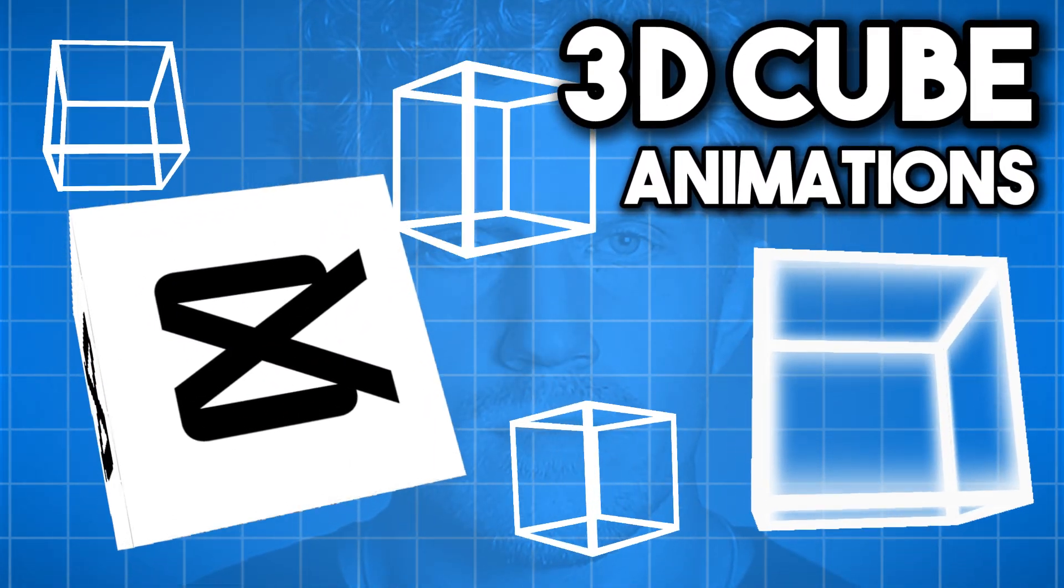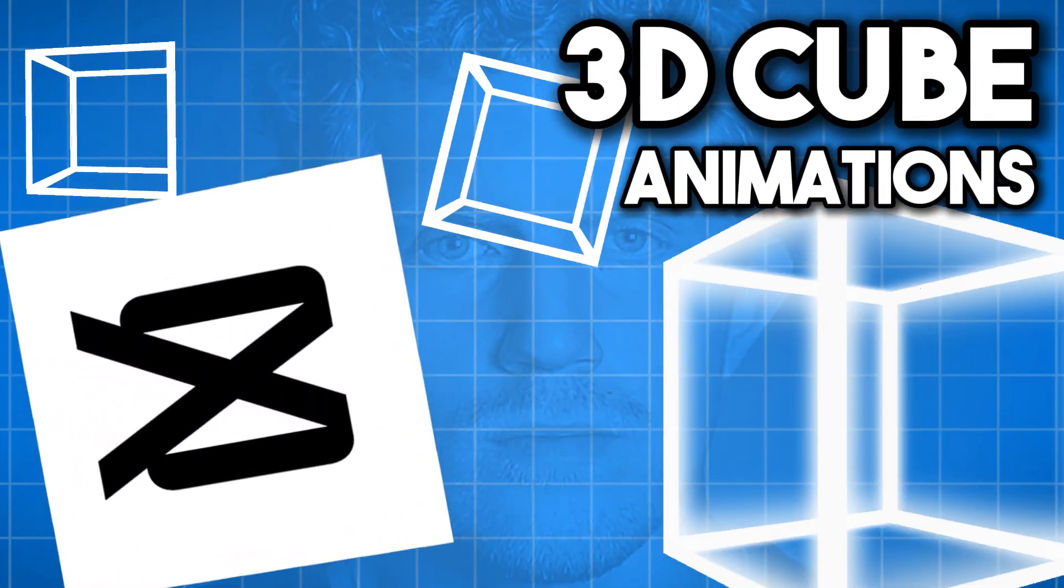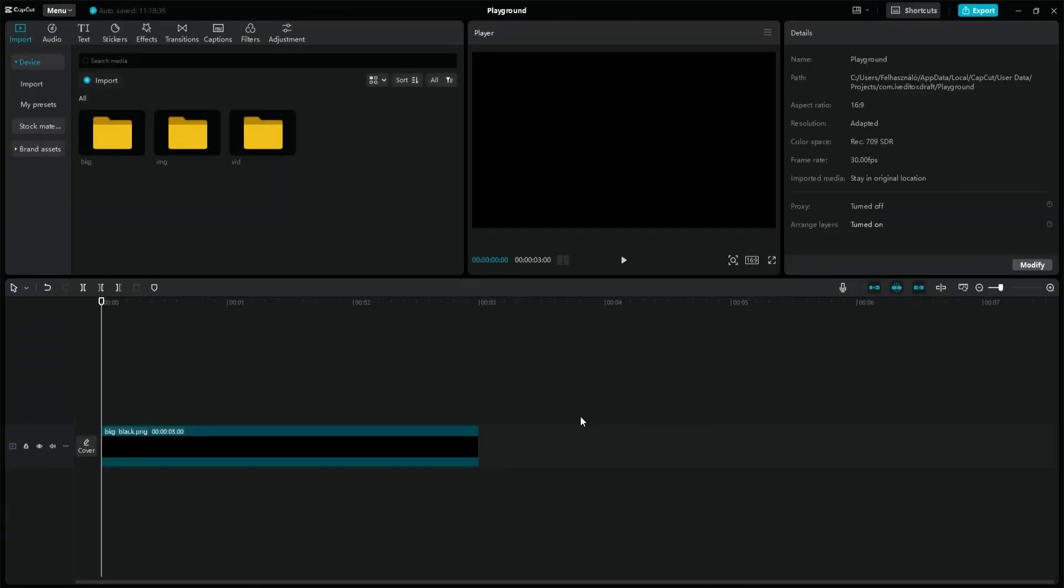This is how you can create 3D cube animation with CapCut. Start a new project and put a black background on the main layer.